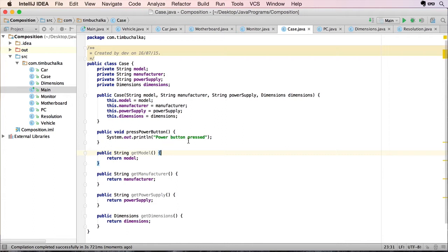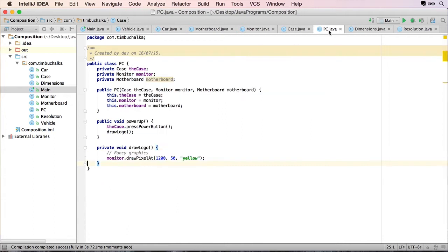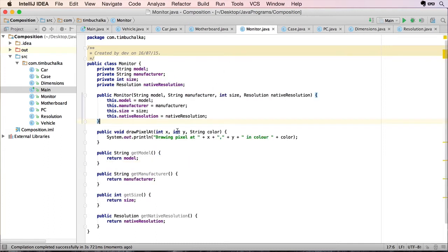And we have a look at our case code. It's calling the pressPowerButton method to show that message on the screen. Then of course, the second thing it did was it actually drew the logo. And it used the monitor.drawPixelAt method. And of course, the monitor method does the system output there.